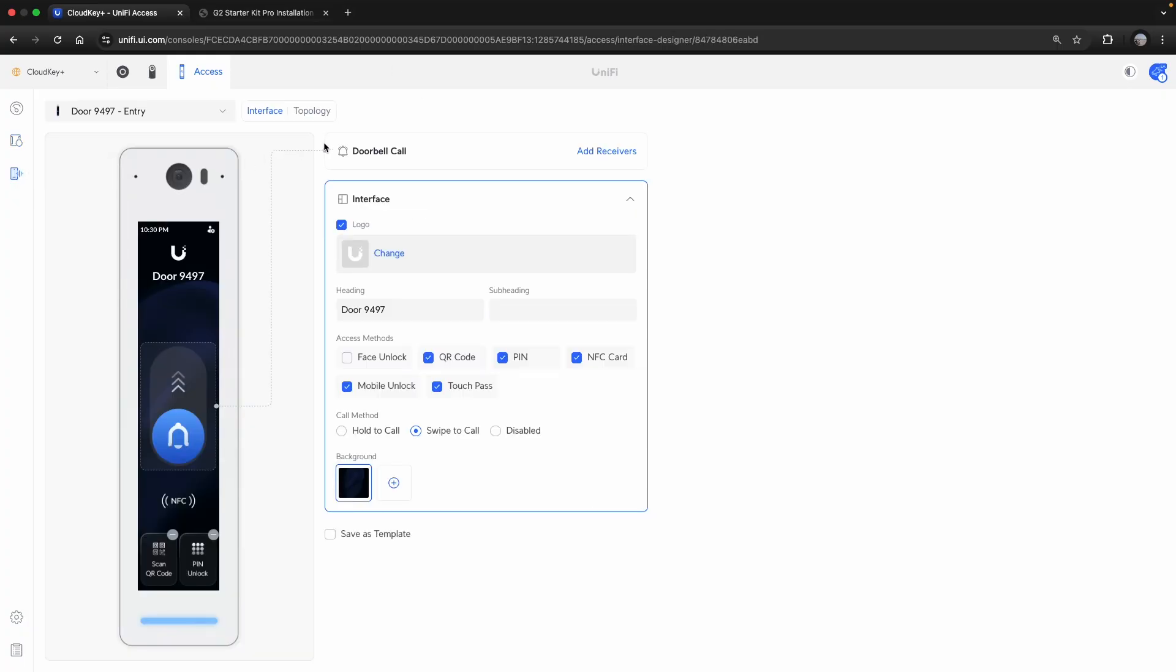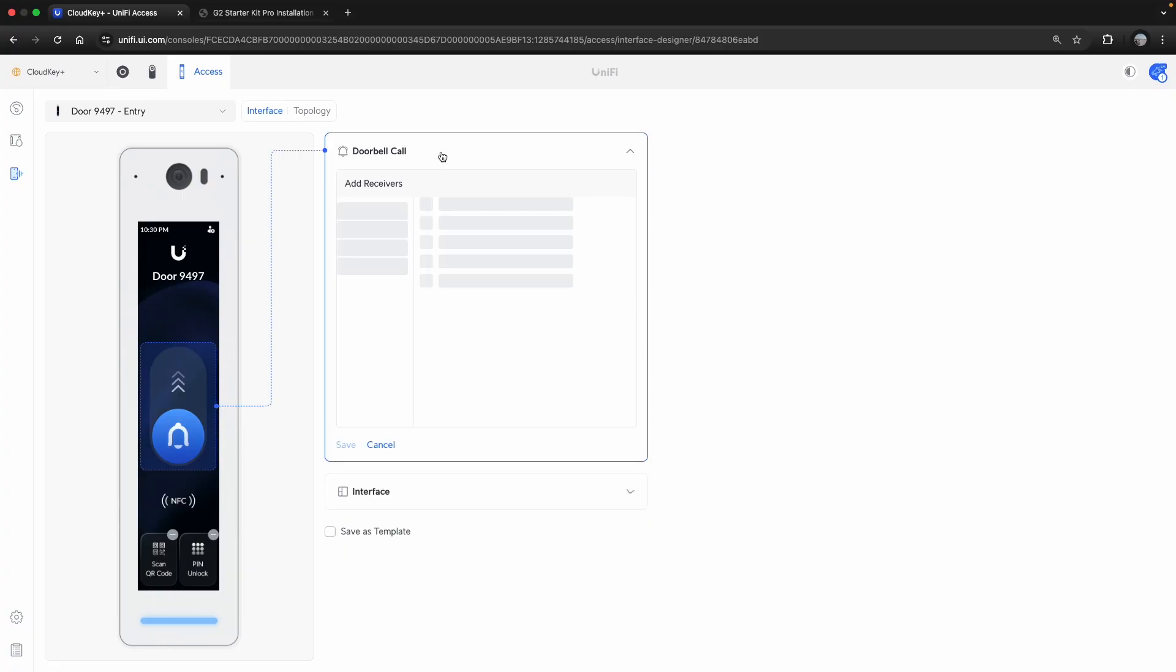Last couple of steps here, we can also obviously customize our readers. If you have a reader with a screen, this allows us to set the access methods. We can control what this button does as well as the background, etc.